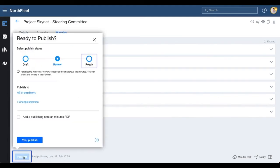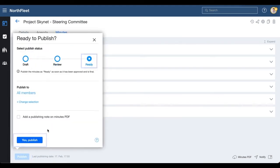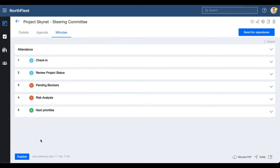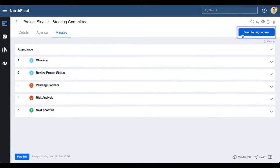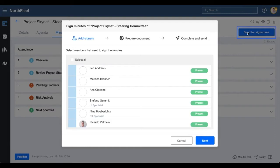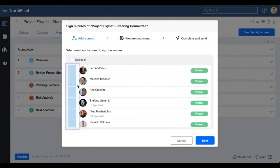Here's how it works. After publishing the minutes, click on the Send for Signatures button on the top right. This will open a modal where you can add the signers manually.